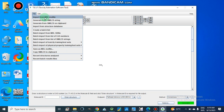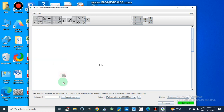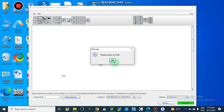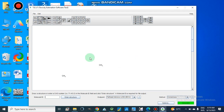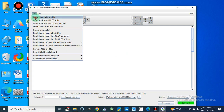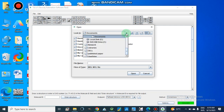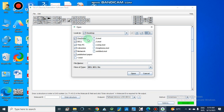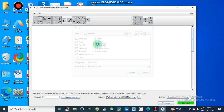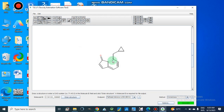Now it is saved. We move to the TEST software and from here we will import from the structure database, import an MDL mol file, or enter a CAS number. Here we will import from the MDL file. We go to the desktop and open the compound mol file. Now it is open and this is the molecular ID of this compound.